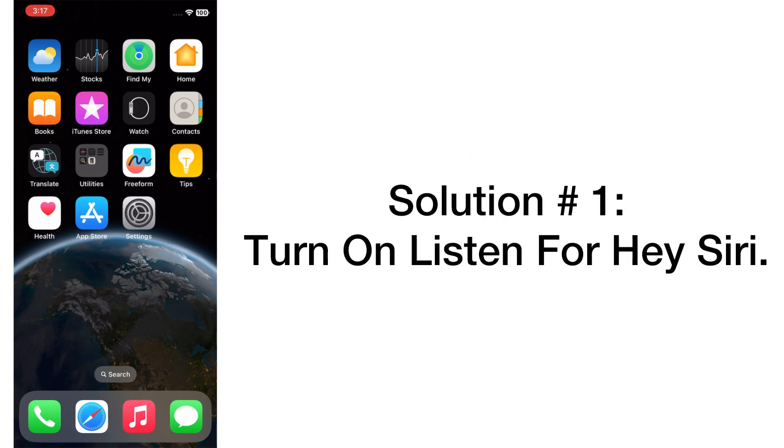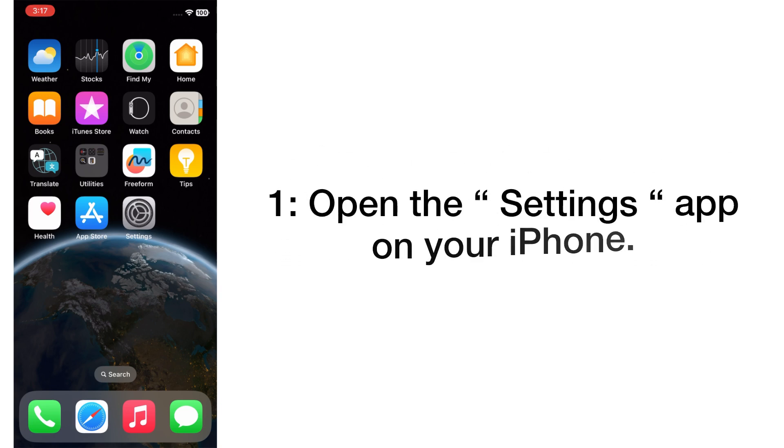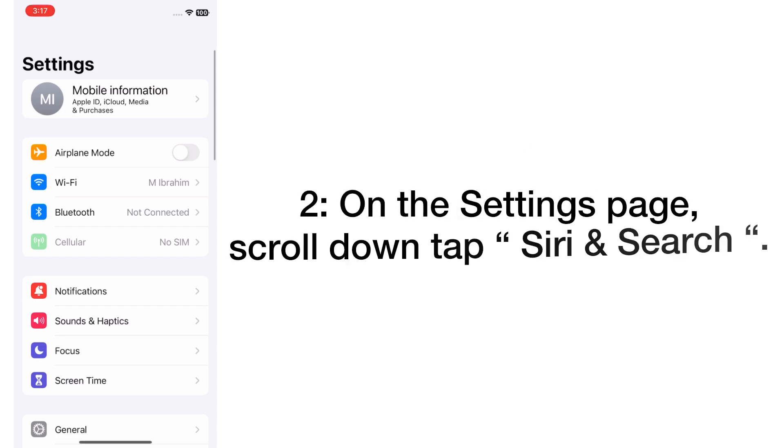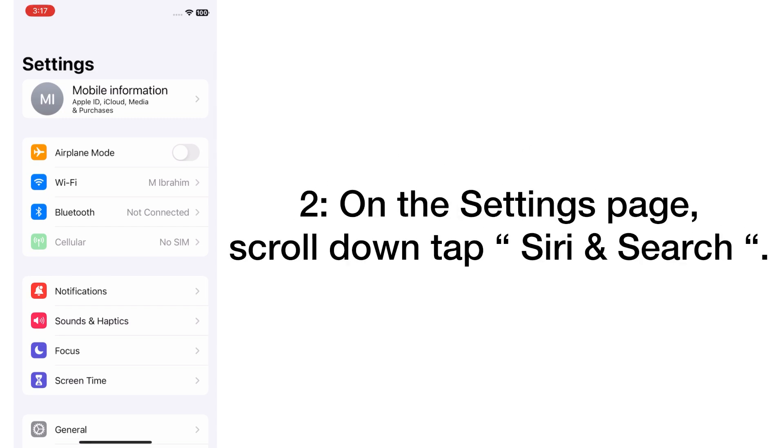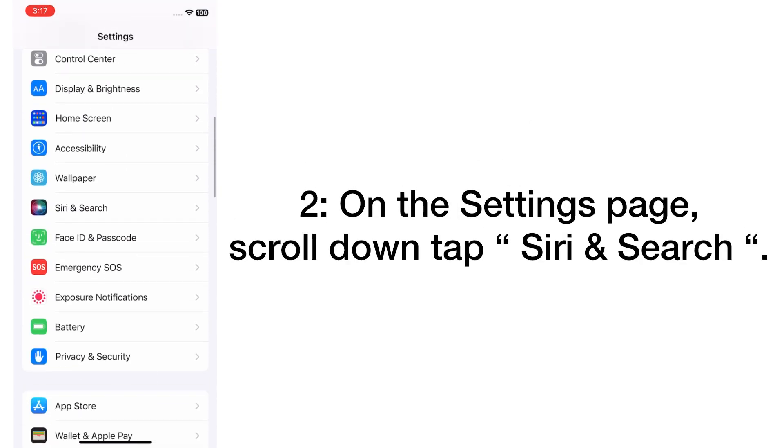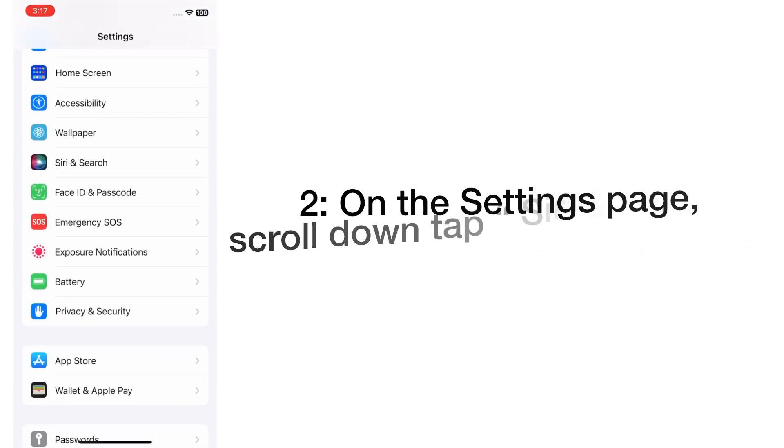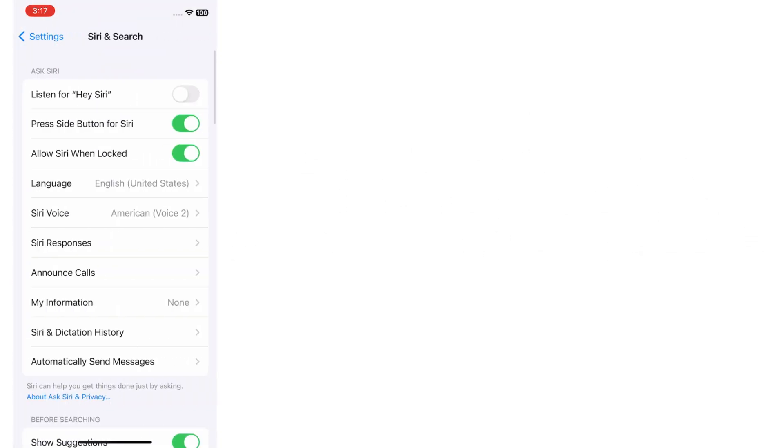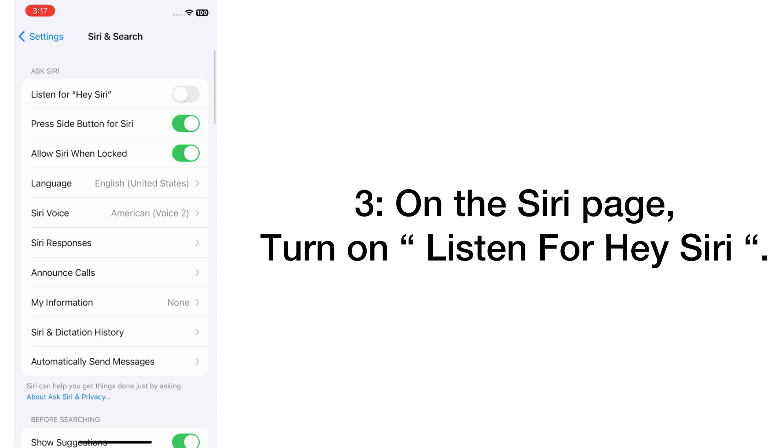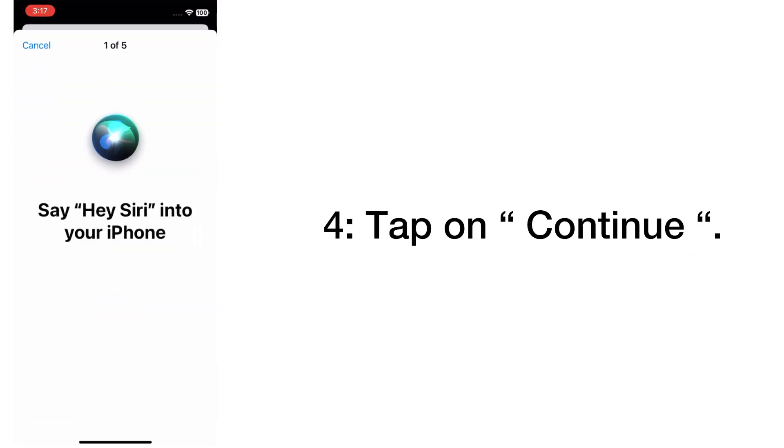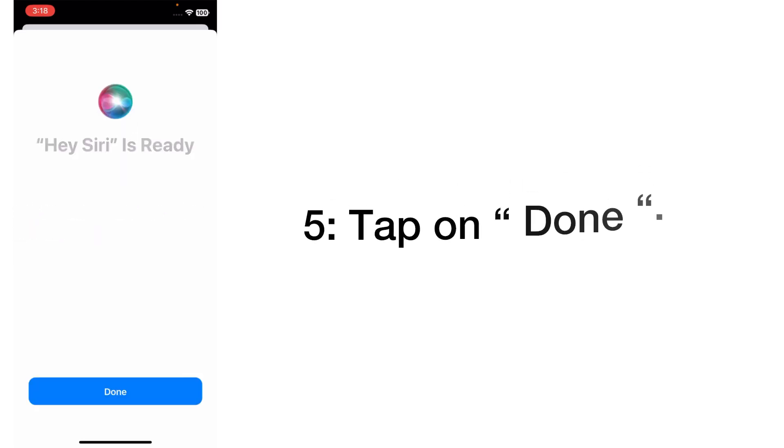Solution number one: Turn on Listen for Hey Siri. Open the Settings app on your iPhone. On the Settings page, scroll down and tap on Siri and Search. On the Siri page, turn on Listen for Hey Siri, tap on Continue, then tap on Done.